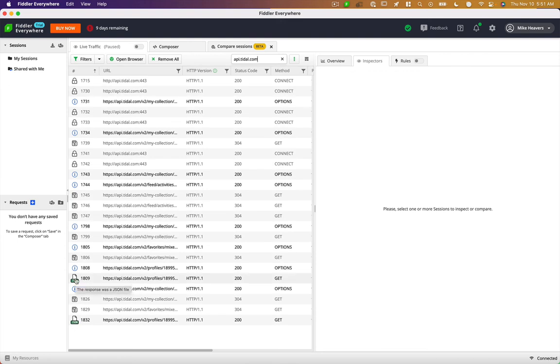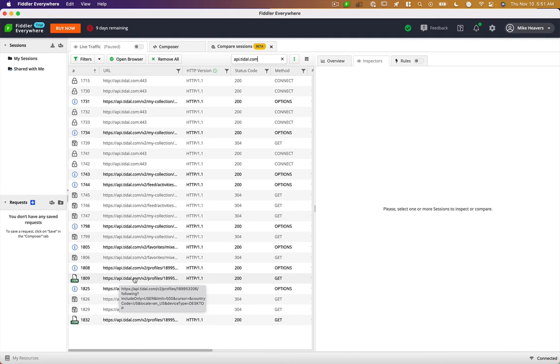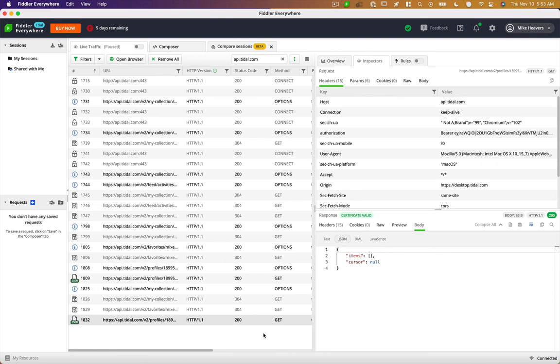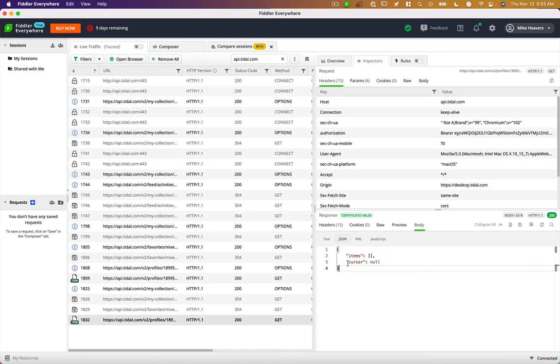What we want to look for in the response is a JSON file, something that's returning JSON back to us. Looks like we've got two things here. If we click on one of them, down here we see our JSON response. So it's returning items and this cursor null property.